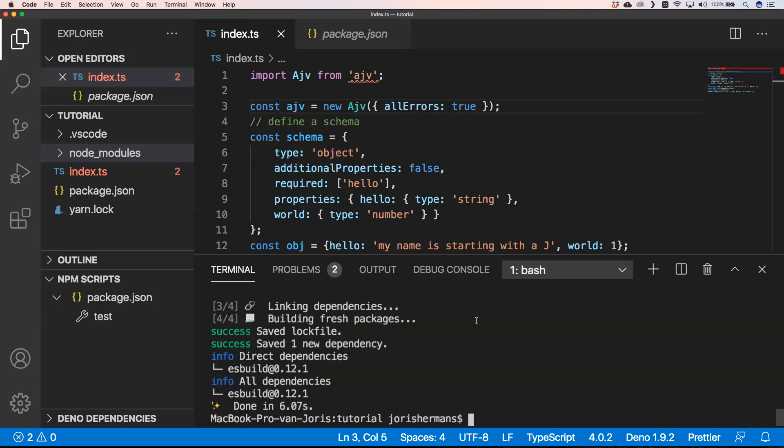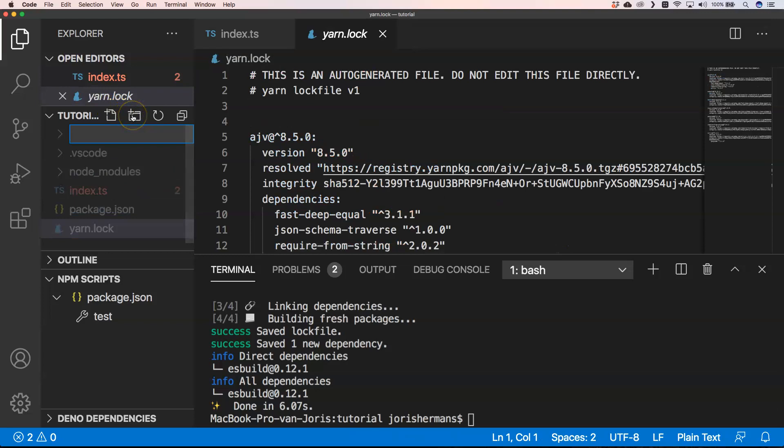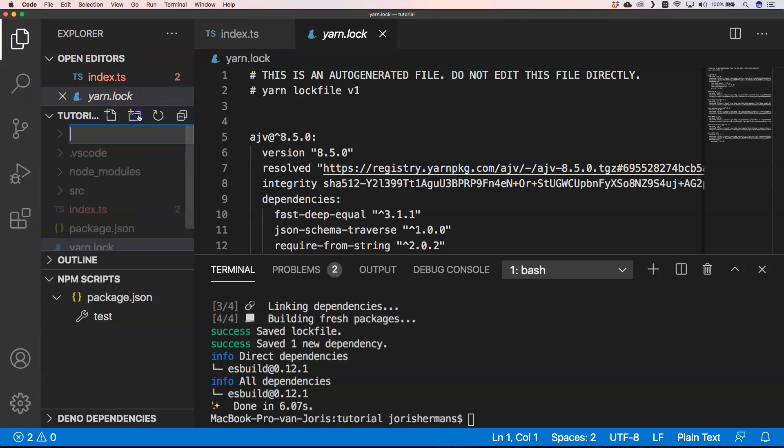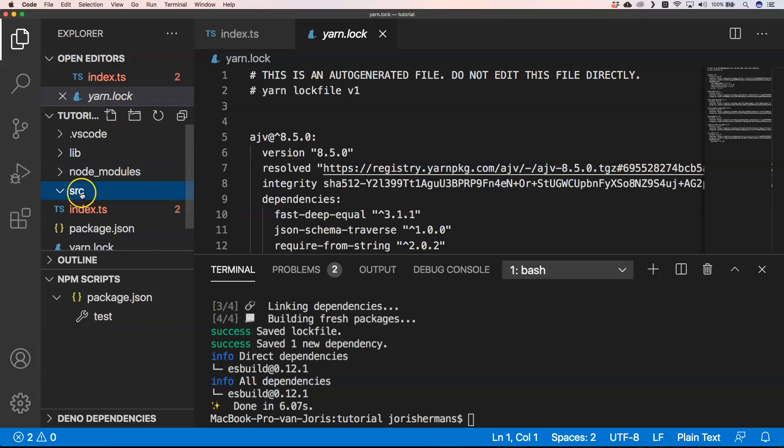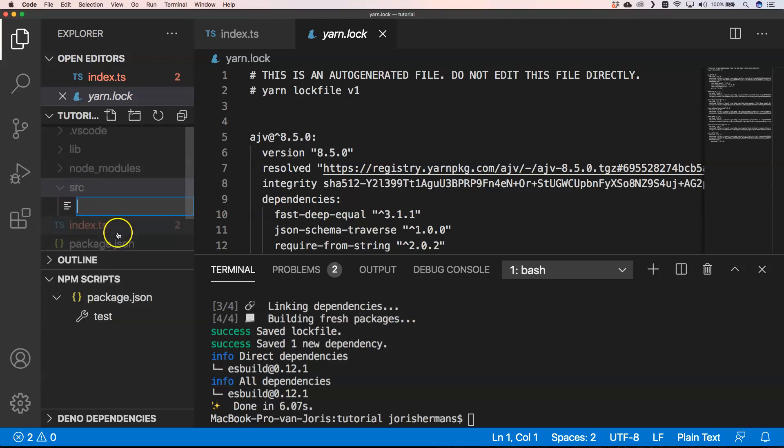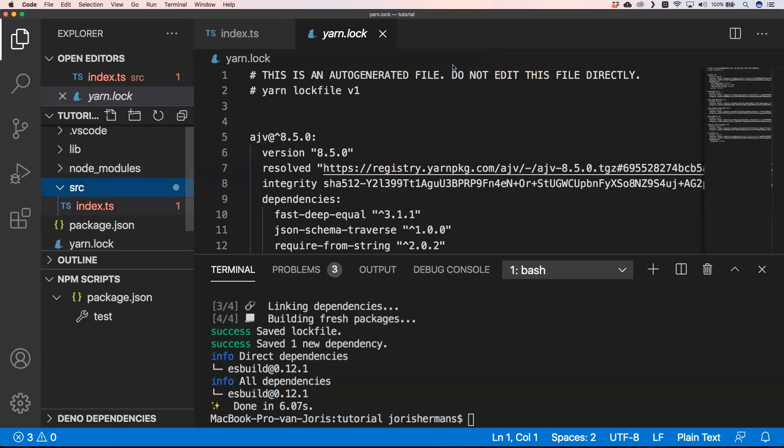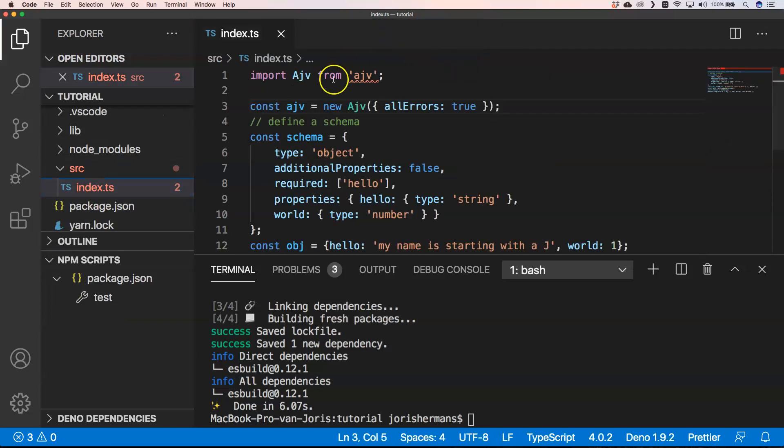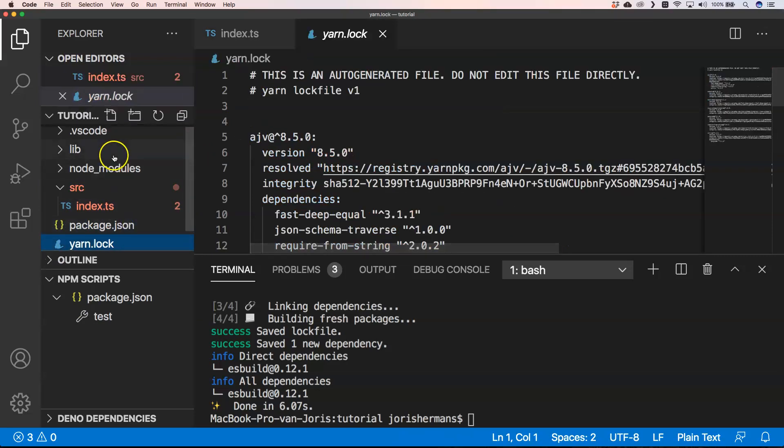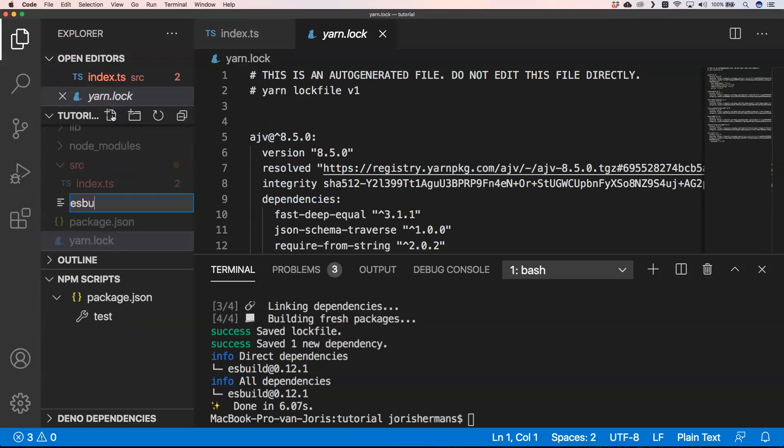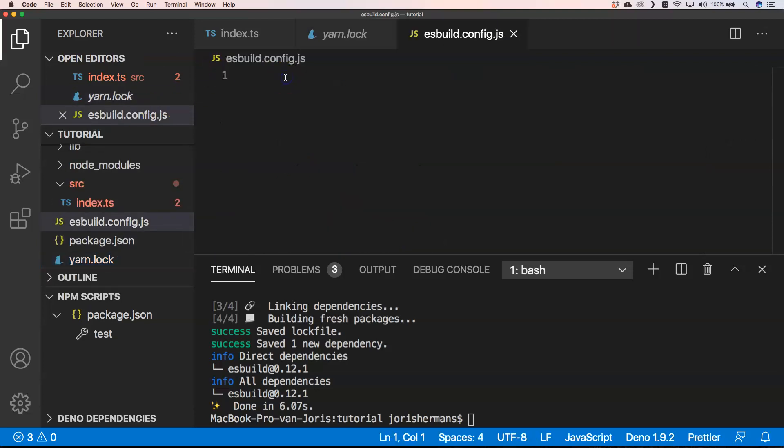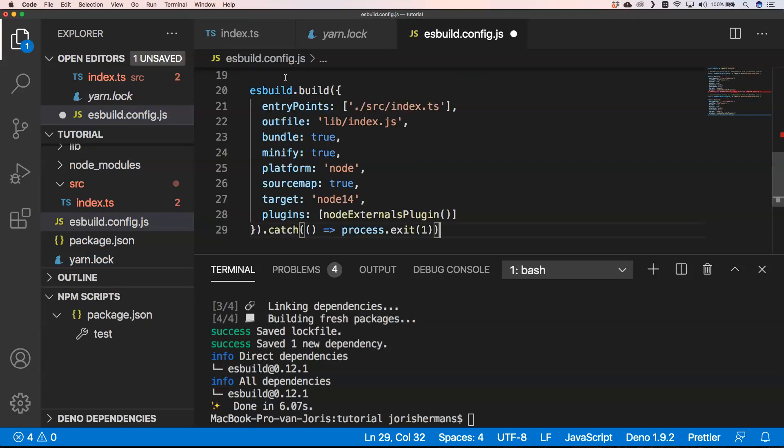I want to have two folders, one folder is the source and another folder will be the library. Then I put index.ts into the source folder. Then I need to have a new file that needs to be called esbuild.config.js.